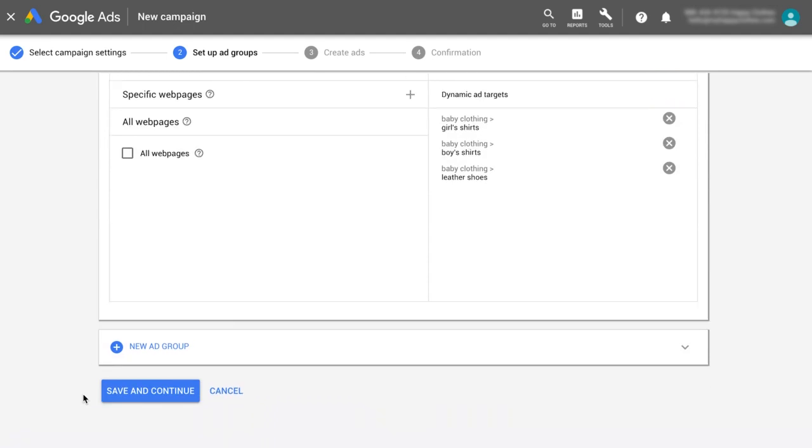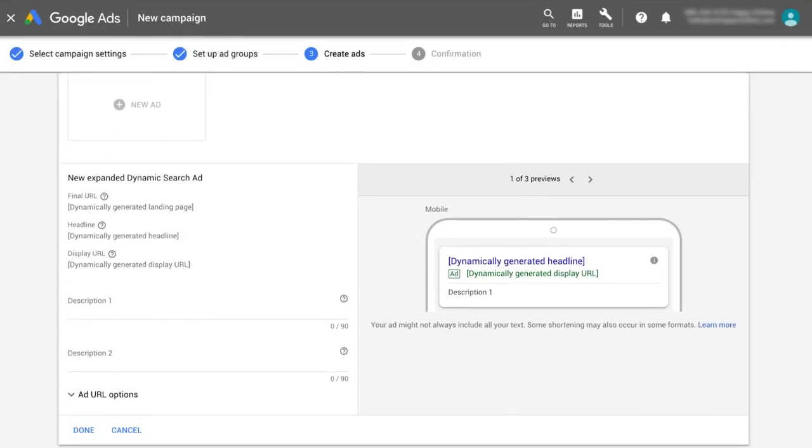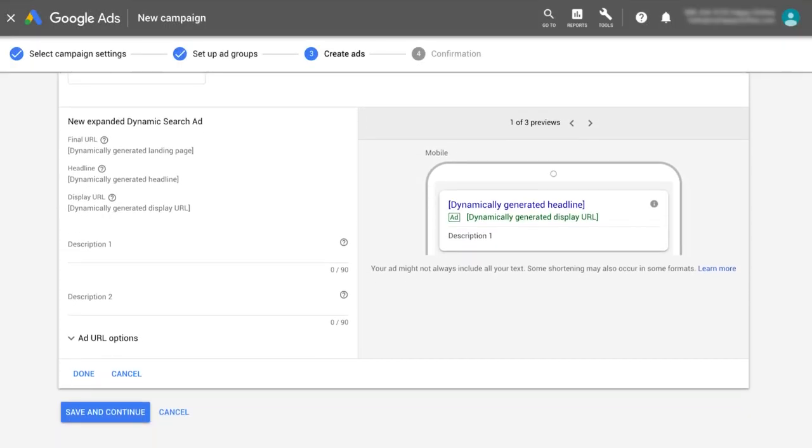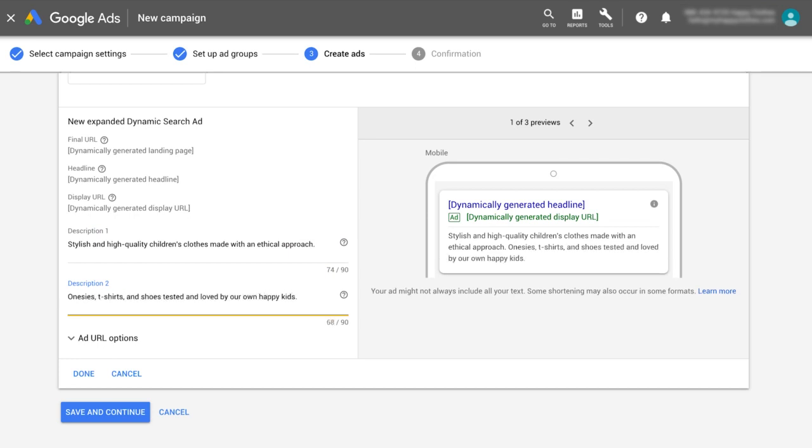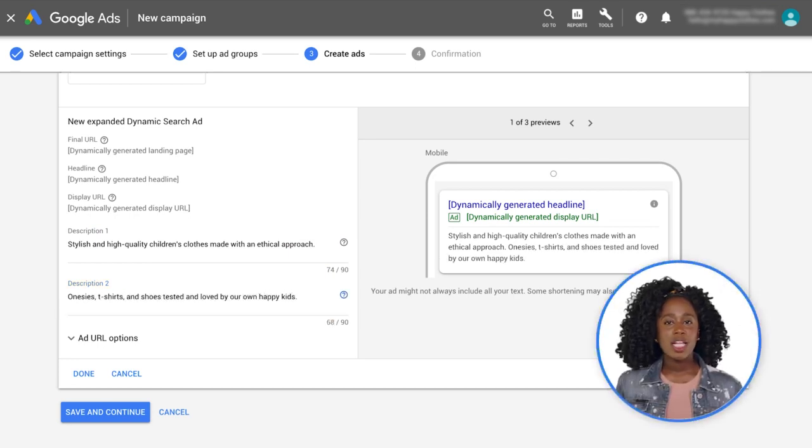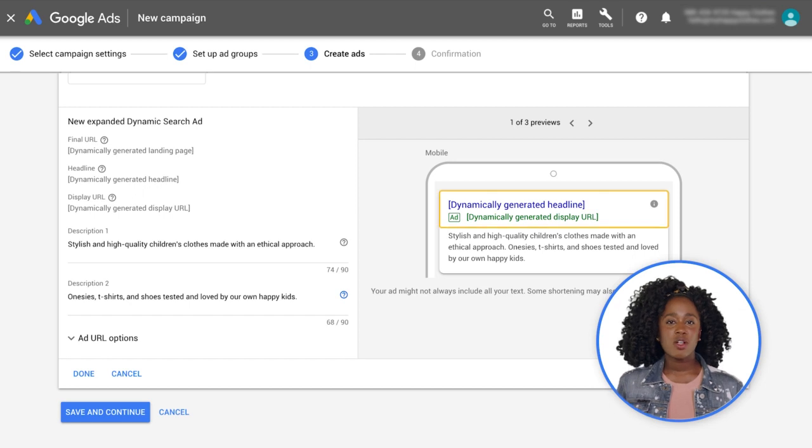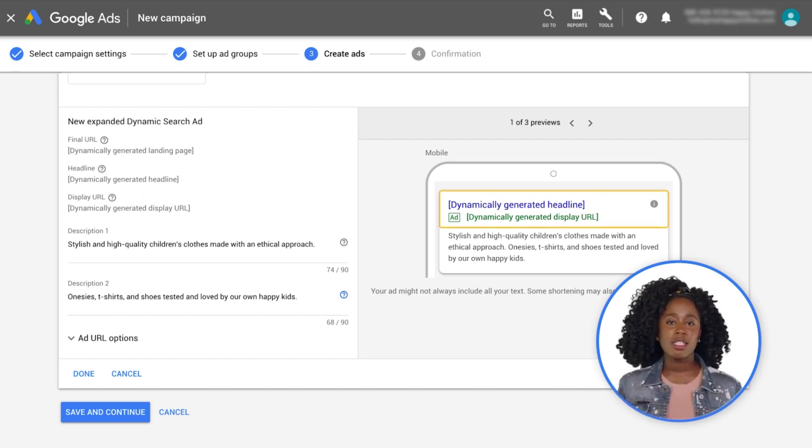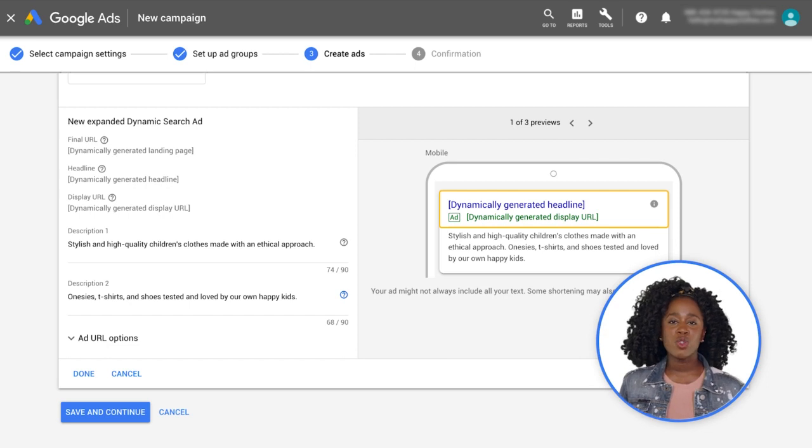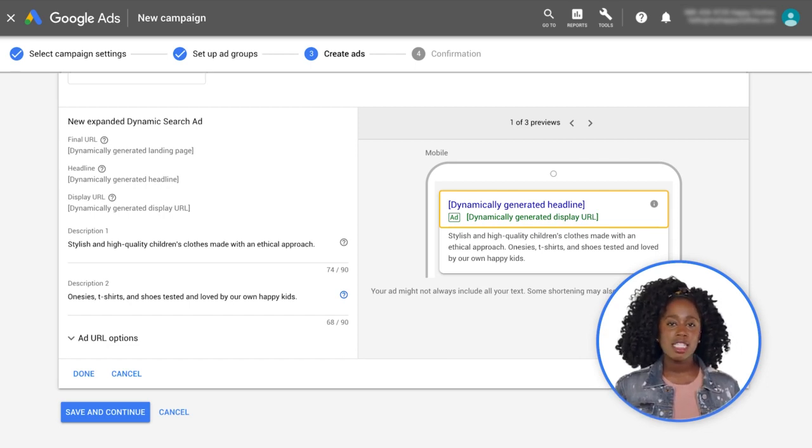Now click Save and Continue. To create your dynamic search ad, enter your description text. Remember that dynamic search ads will automatically generate ad headlines and select display URLs based on your description lines, website content, and a customer's search query.